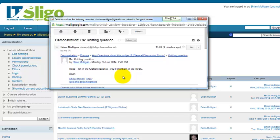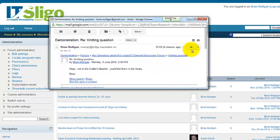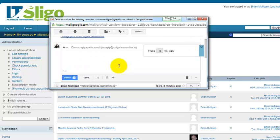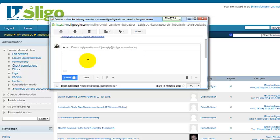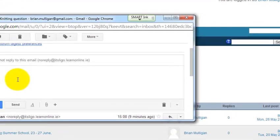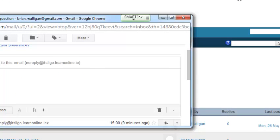One last thing — your email package, in this case Gmail, has its own reply function. If you use that reply link, you can reply directly to the individual person privately. The email address here is set to no-reply, but normally you would be able to reply to a student directly if you didn't want to reply to the whole class. And that's all on communicating inside Moodle.